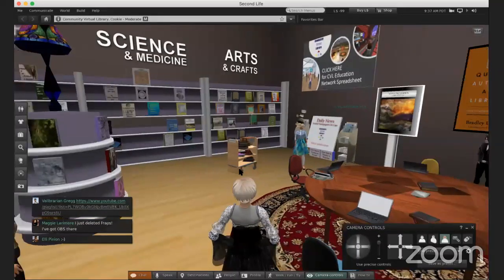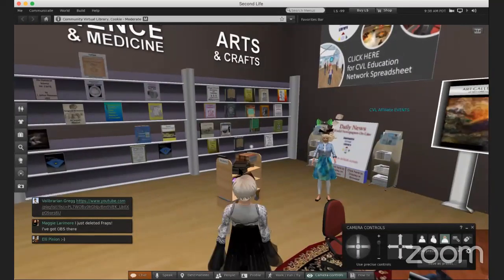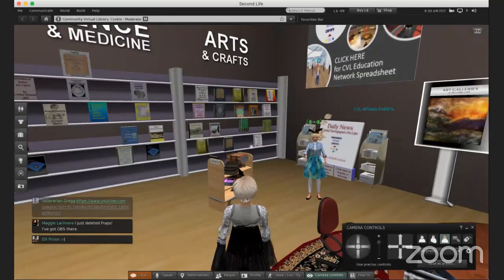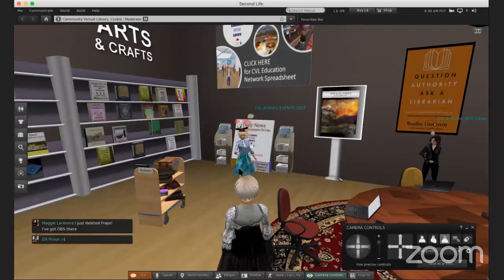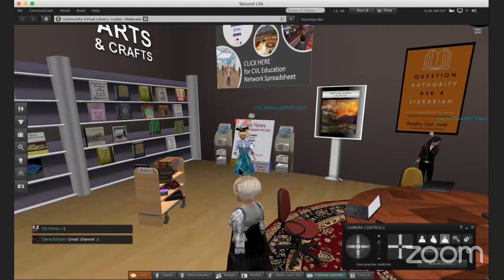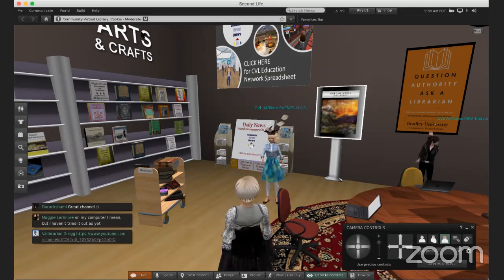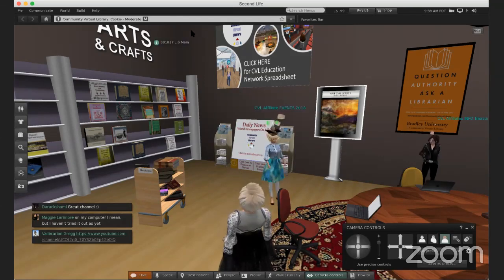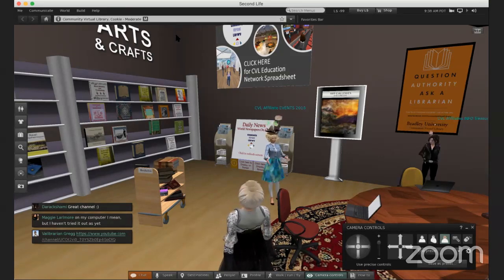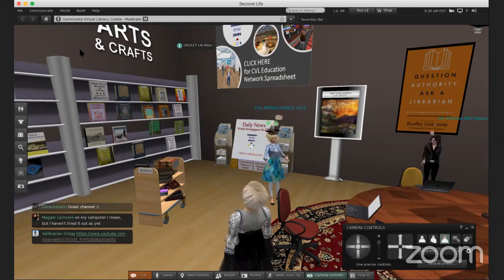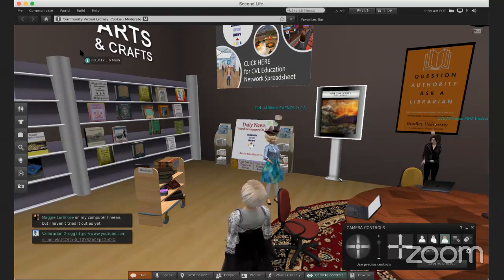If you want to learn machinima, this education network would help with that as well — you can go into different people's office hours, talk about your skill level, and know where to go from here. Here's the Community Virtual Library YouTube channel. As librarians we want to have a channel where everyone can upload and put their videos in a pool on one channel — the CVL channel — so we're putting our YouTube videos there as well.